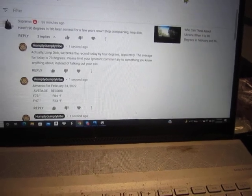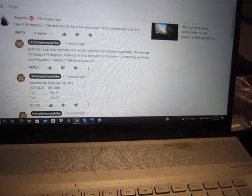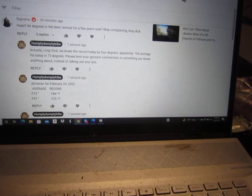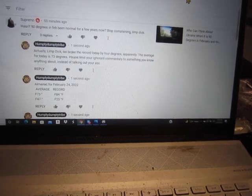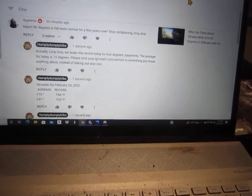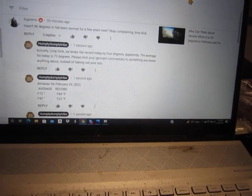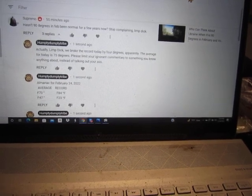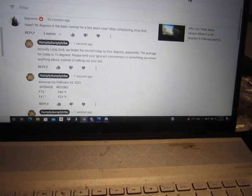And so I put this little rant on, and Supremo comes on: hasn't 90 degrees in February been normal for a few years now? Now, stop complaining, Limp Dick.